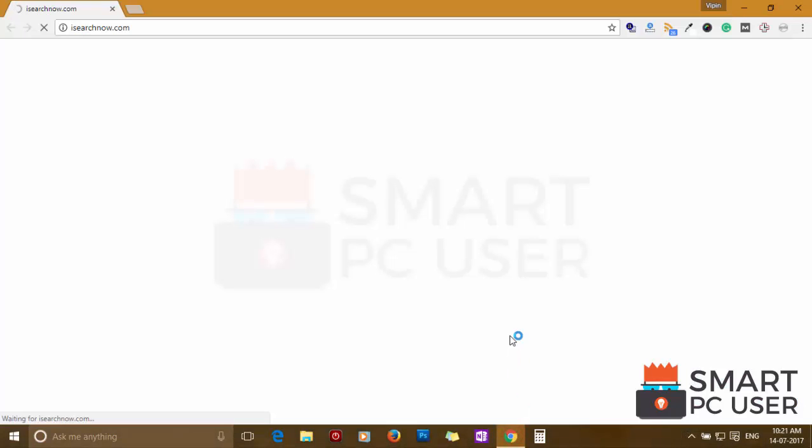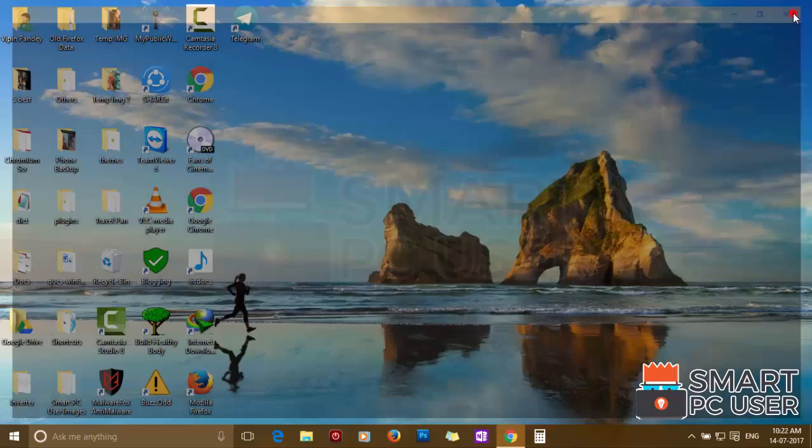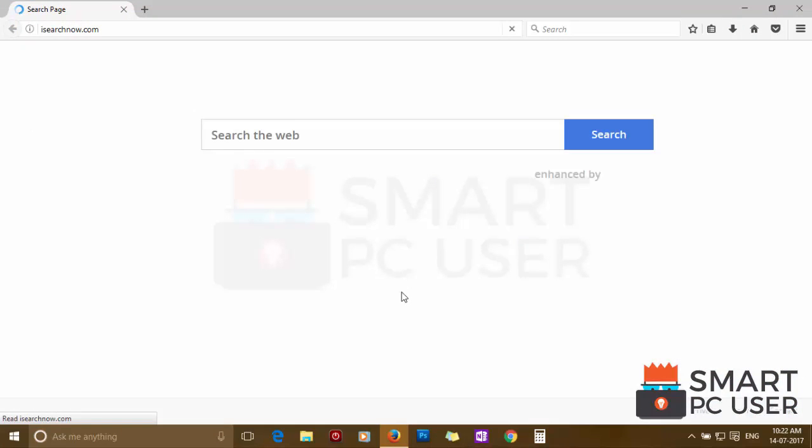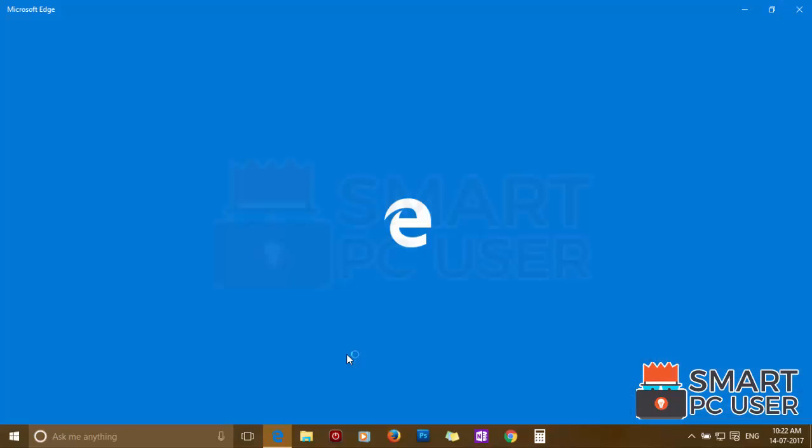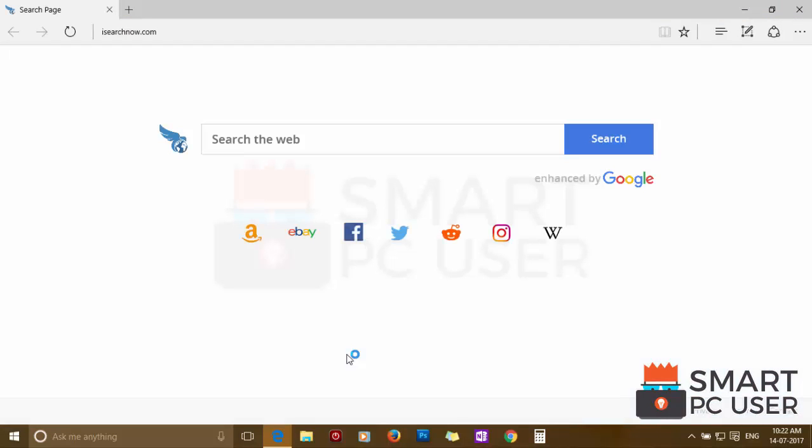iSearchNow.com attacks browsers like Google Chrome, Mozilla Firefox and Microsoft Edge. The makers of this hijacker can see everything you do online. They track what you search, what you browse, sometimes they sell this information and sometimes they use it to serve more targeted ads.